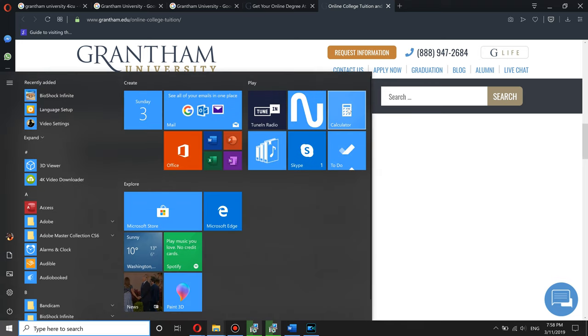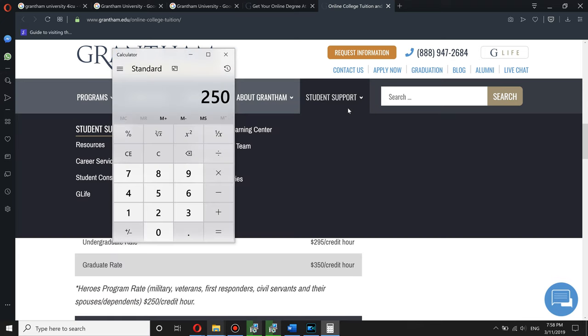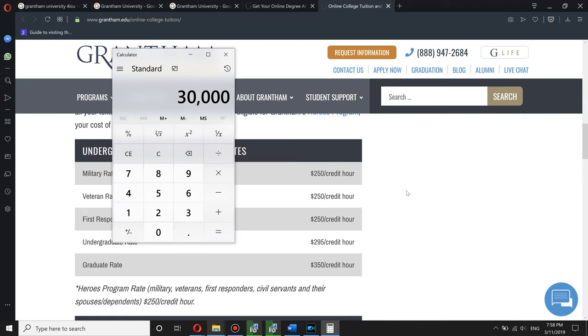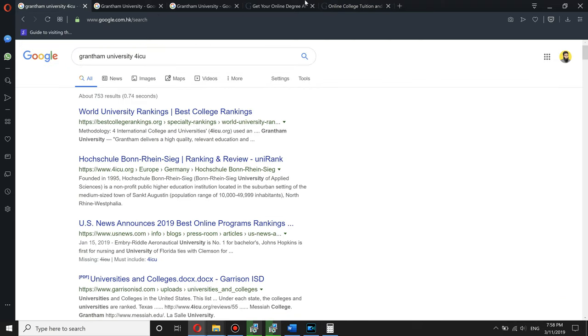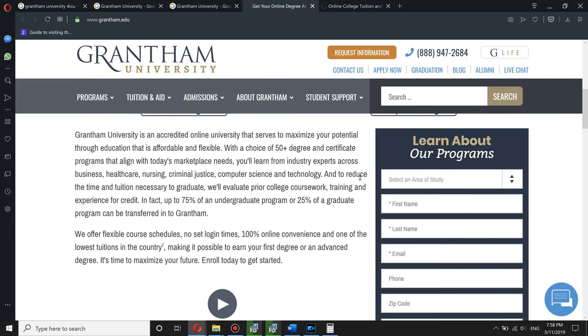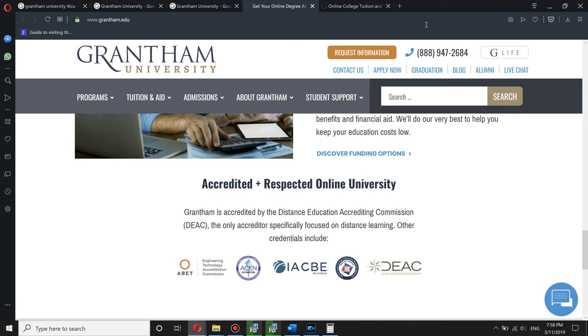$250 per credit. $250 times like 120 credits. $30,000. Please stay away from it. First, there's no ranking for it. I don't know why. And then it's a private online only.